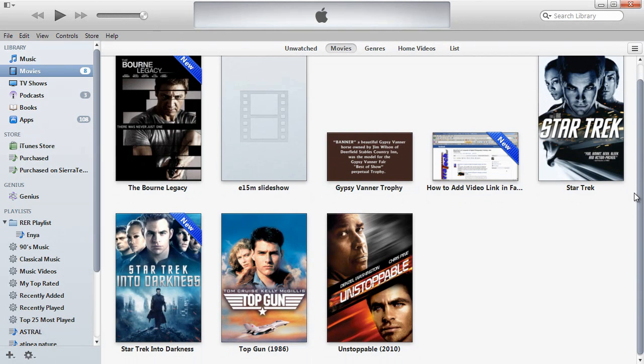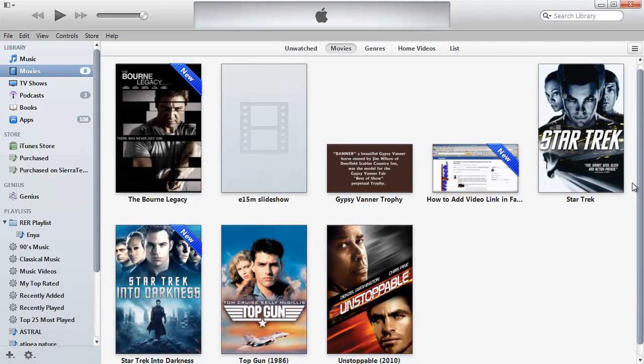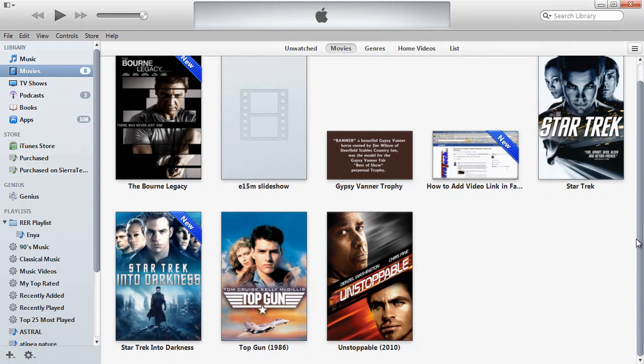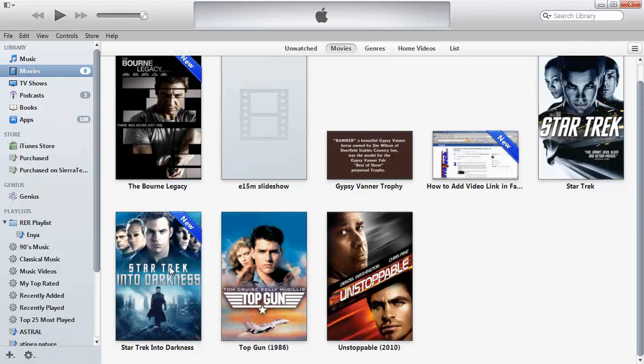As you can see, Star Trek Into Darkness is considered new. When you download from iTunes, we will look at the iPhone and you will see the video appear there on the iPhone under the Videos app.